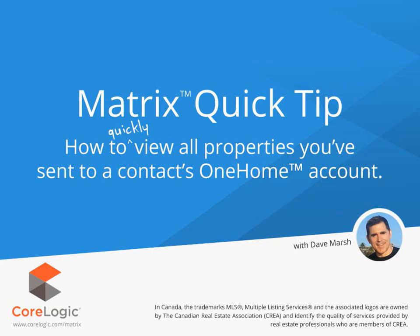Now before I begin, I'd first like to mention that because each MLS has slightly different requirements, the system that we'll be using during this tutorial may differ slightly from the one that you're currently working with. Nevertheless, the functionality is the same and for the most part, whatever you see during this tutorial, you'll easily recognize in your own system.